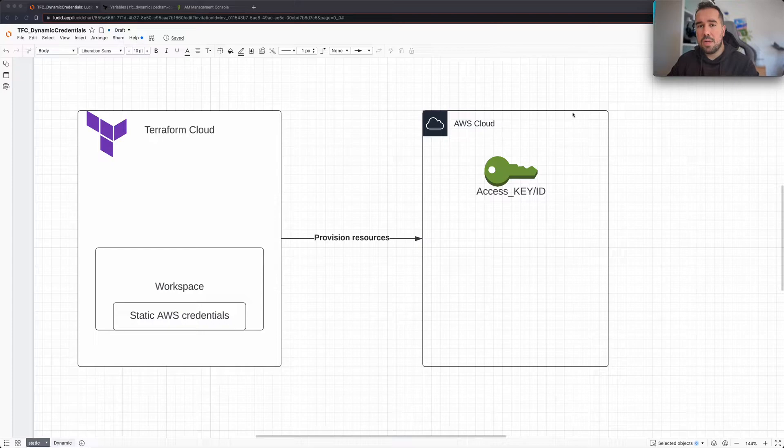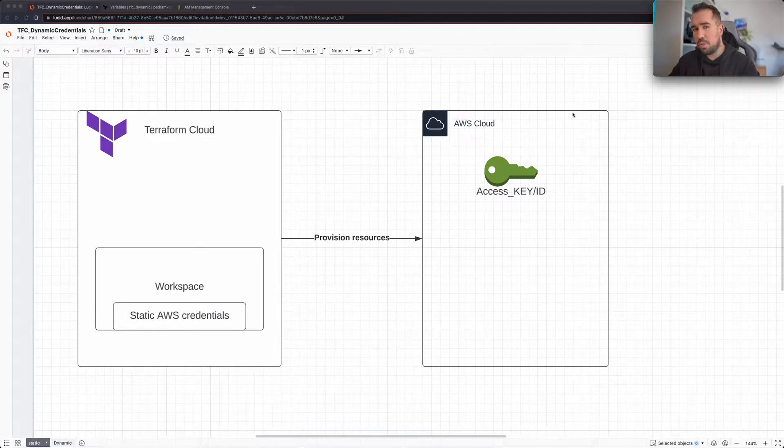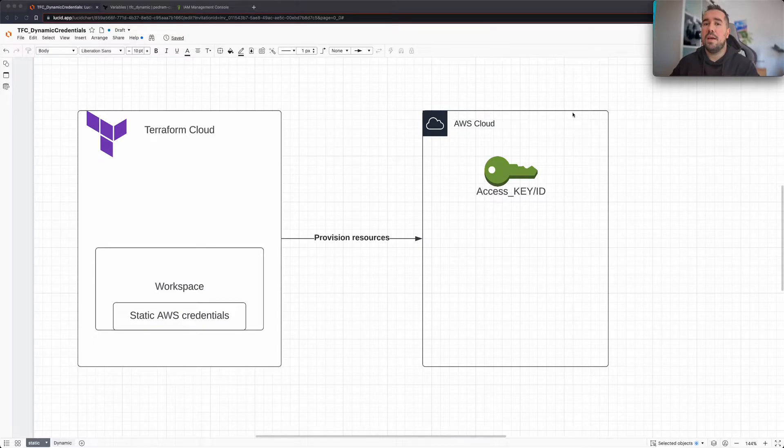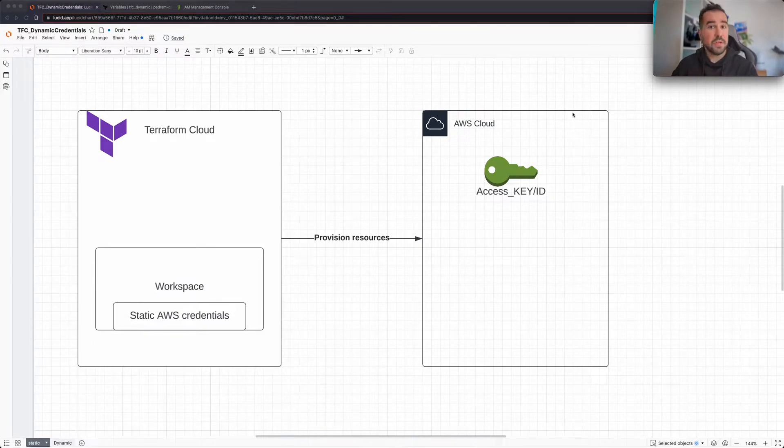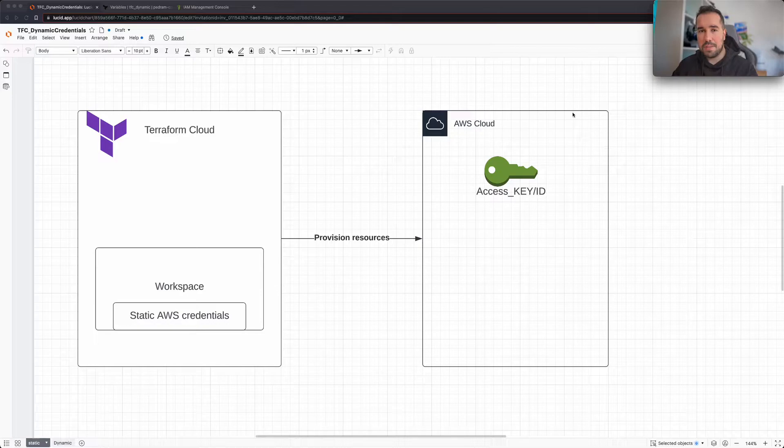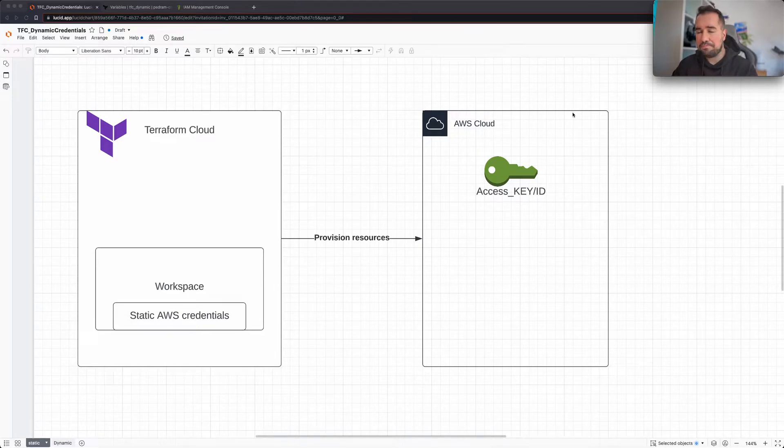So I brought some diagrams to show you how this works on a high level, and then we're also going to configure this in our cloud provider and see how it works.